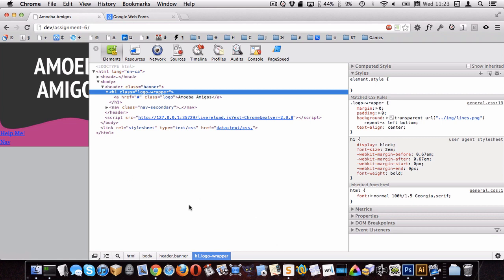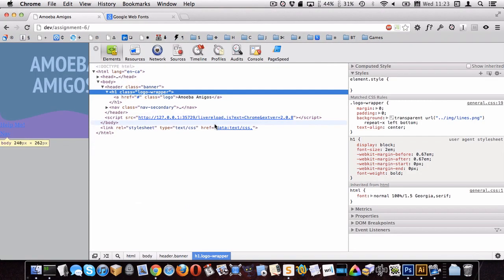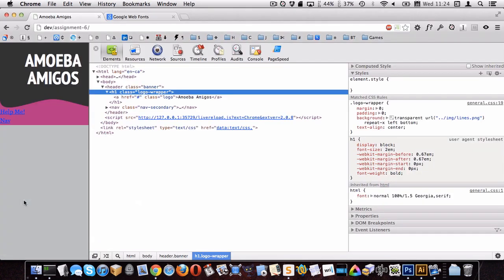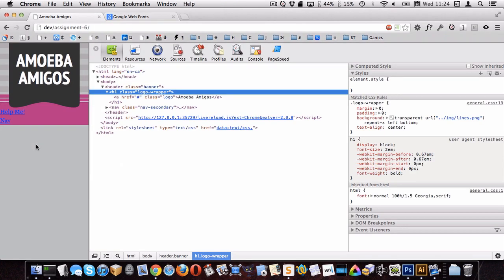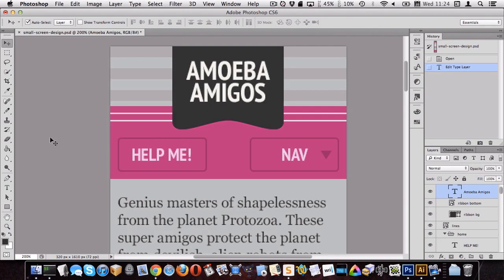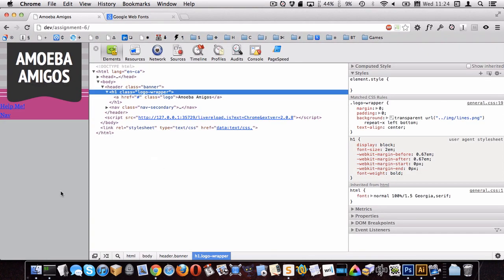Now our width is too big — let's change it to 4.2em. Comparing to the Photoshop document, it looks pretty close. The padding on top and bottom isn't quite exact, but you could go in and adjust those until they're just right. That's pretty close for the logo.